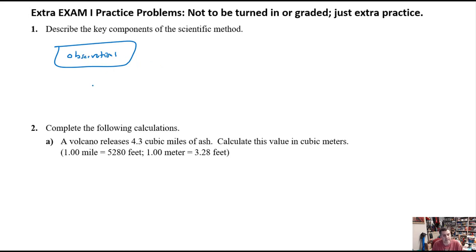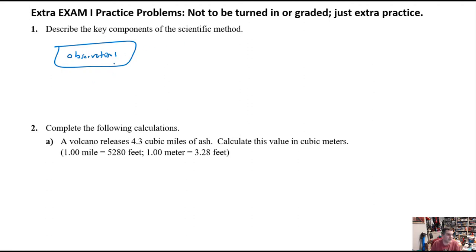Observations are when you're actually looking around and making both qualitative descriptions — these are non-mathematical, things like color — and then quantitative observations, which are the numerical, more mathematical measurements that we have in lab and the world around us.